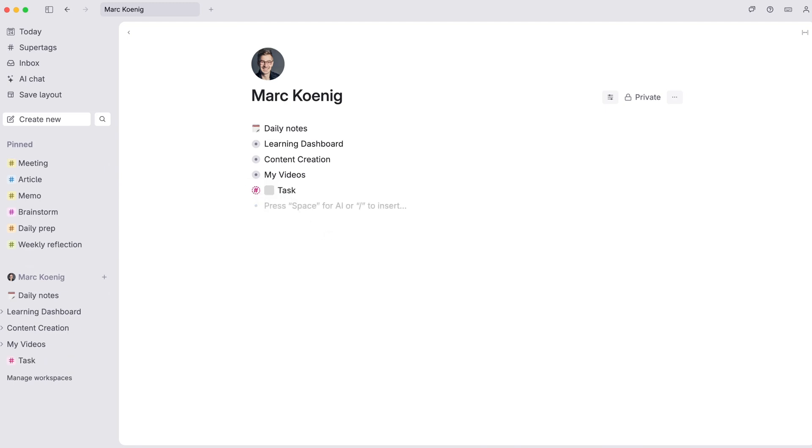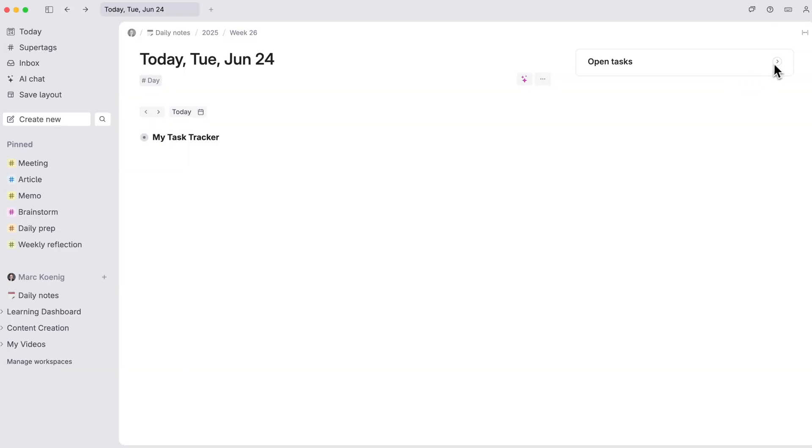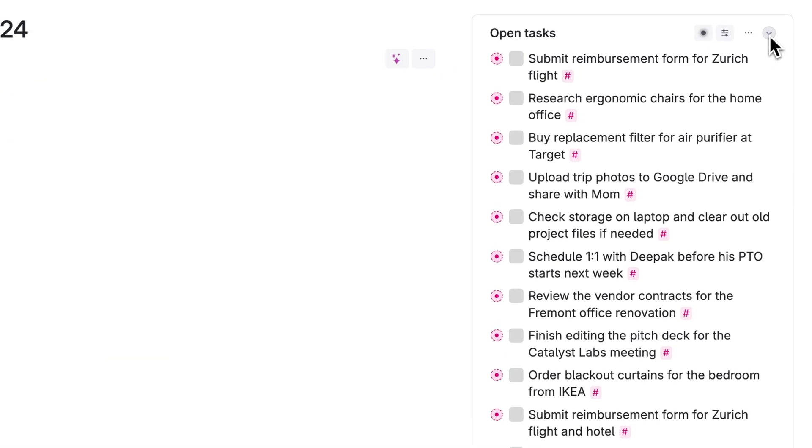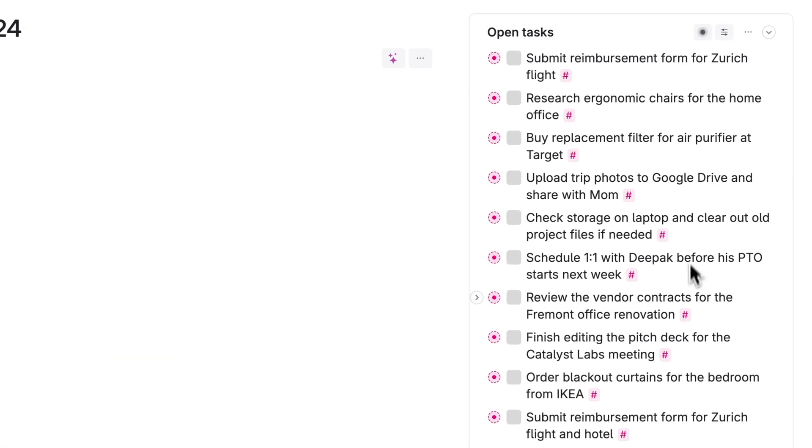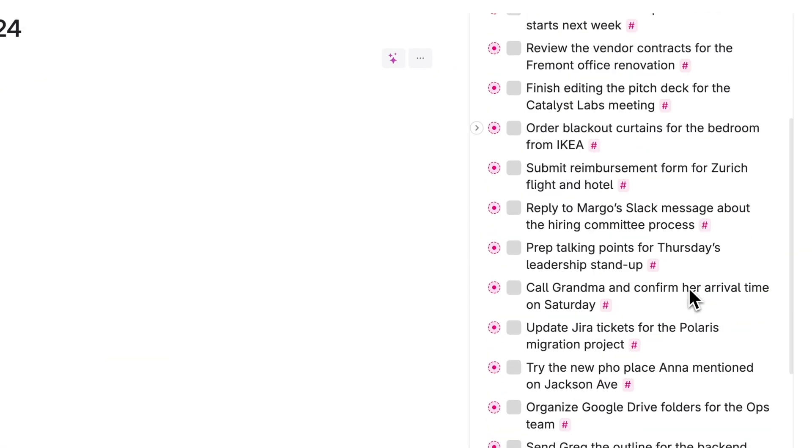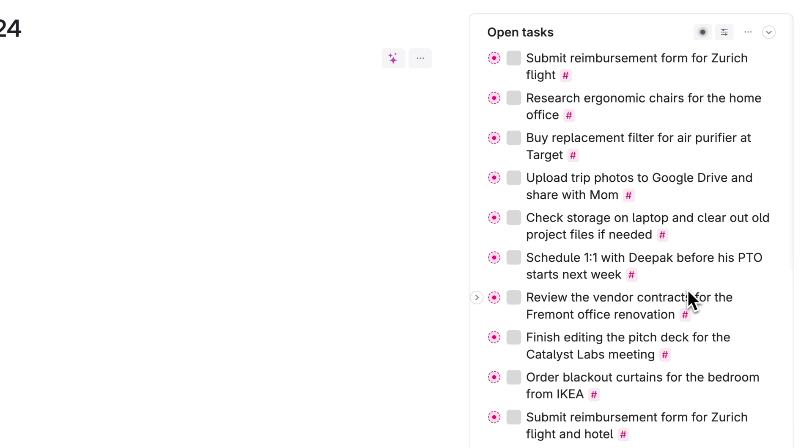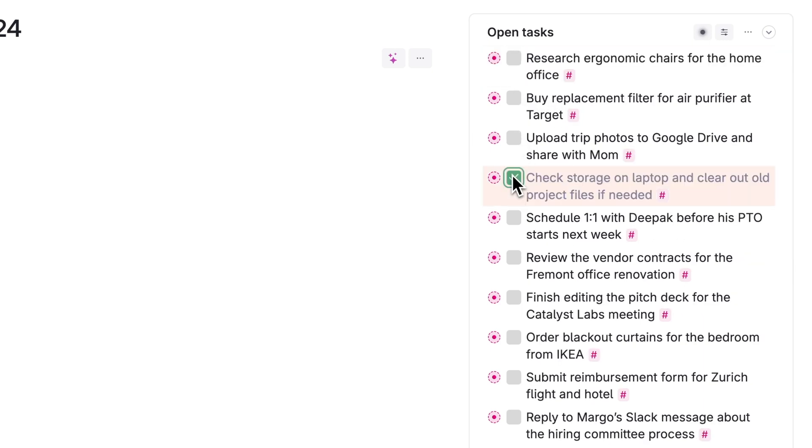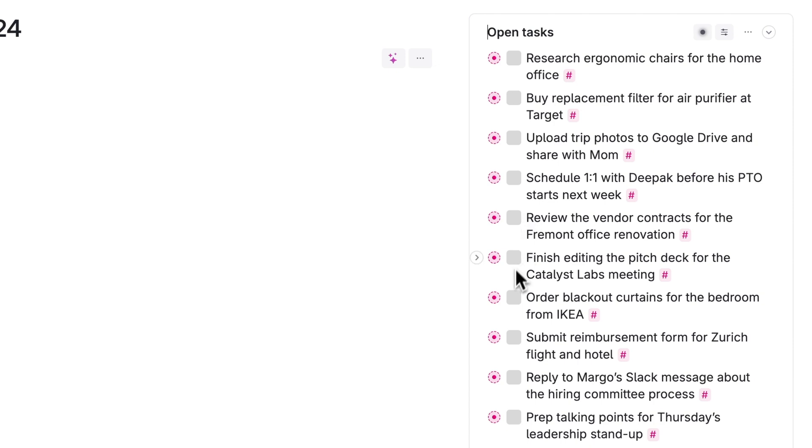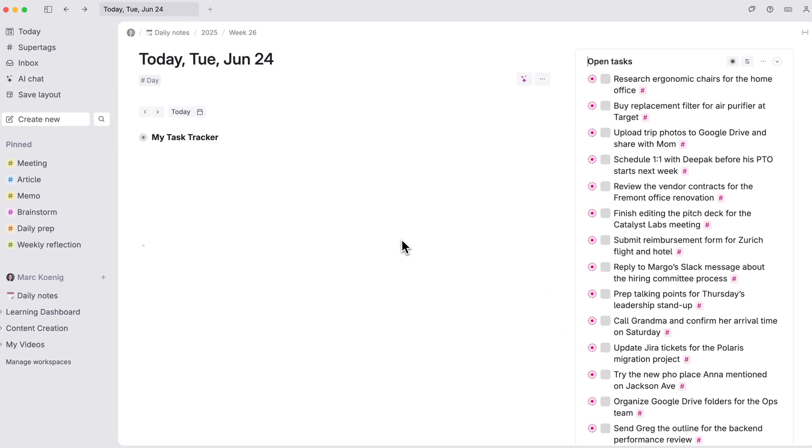Notes that are tagged as tasks will also flow to your today page. Any open tasks in your workspace will appear in the upper right corner of your today page and any other daily note. This area only shows your open tasks, so once you complete a task it will disappear from this view right away.